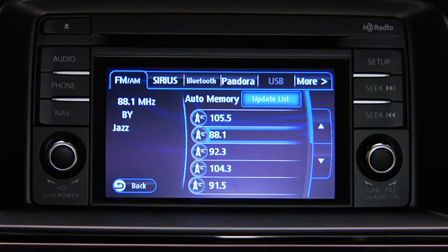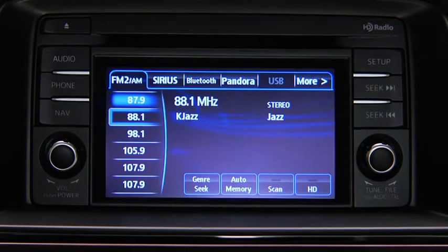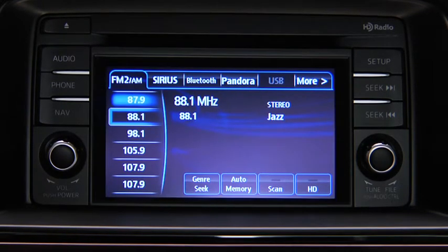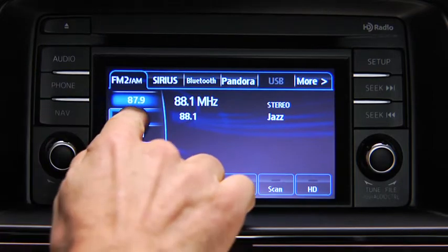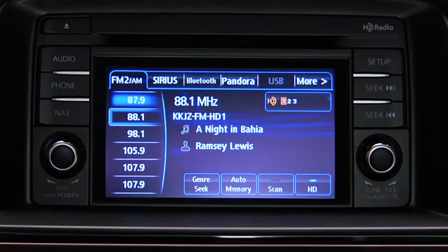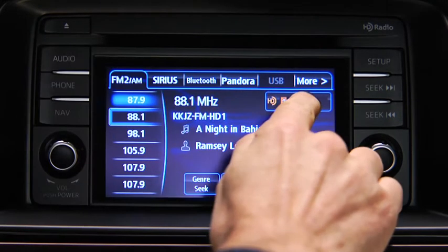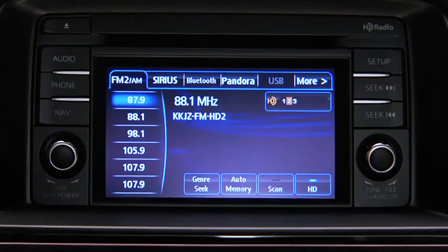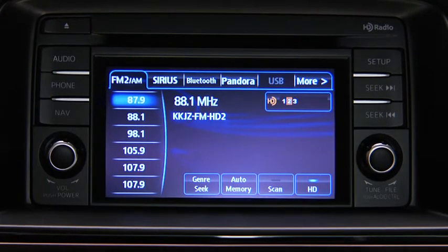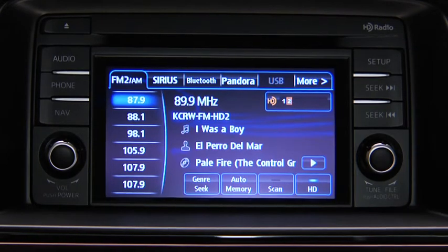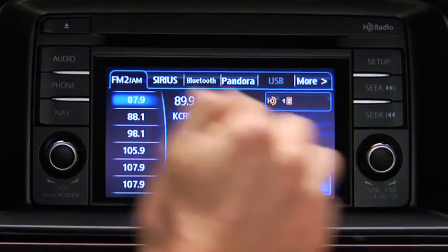If HD turns on by selecting a radio station that is an HD radio broadcasting station, the analog broadcast is switched to the Digital HD radio broadcast. Touch an HD numbered on-screen button to switch to the multicast channel for the displayed number. If the Digital HD radio broadcast stops and changes to an analog broadcast, touch the HD on-screen button to turn off HD radio.